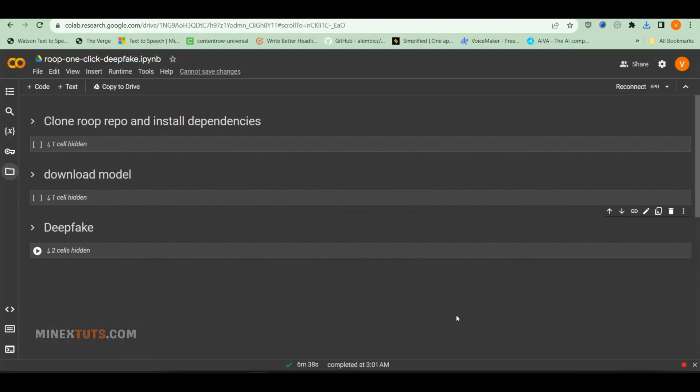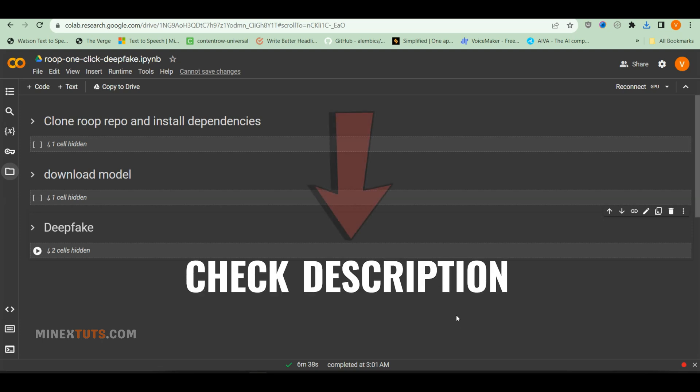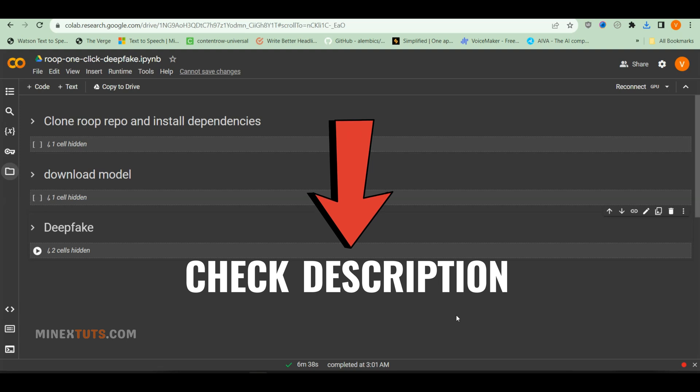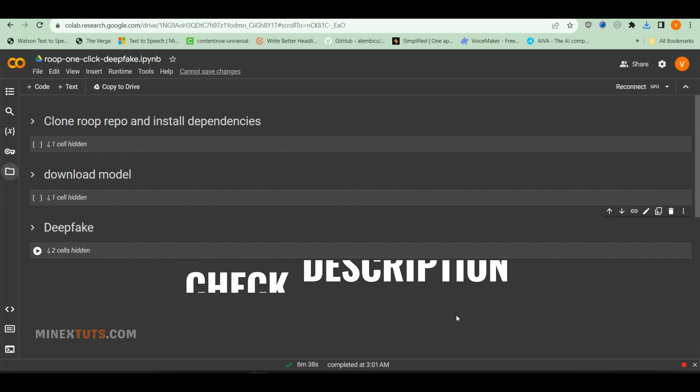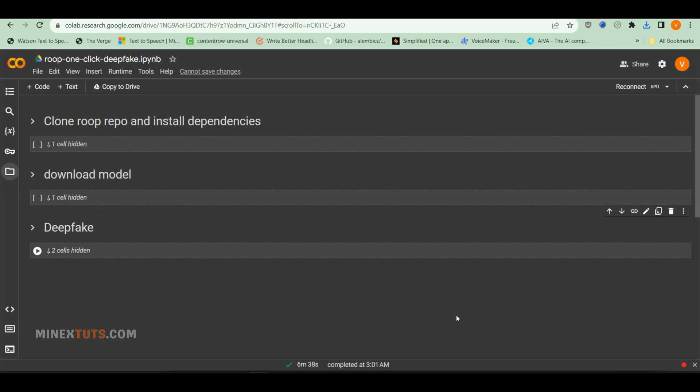The first step is to access the Colab platform and install the necessary libraries and dependencies. Don't worry, you don't have to create anything manually. The Colab Notebook link is available in our article. Check the description to get it. Once you open the link, you will get this Colab Notebook, which includes the deepfake video generating algorithm.